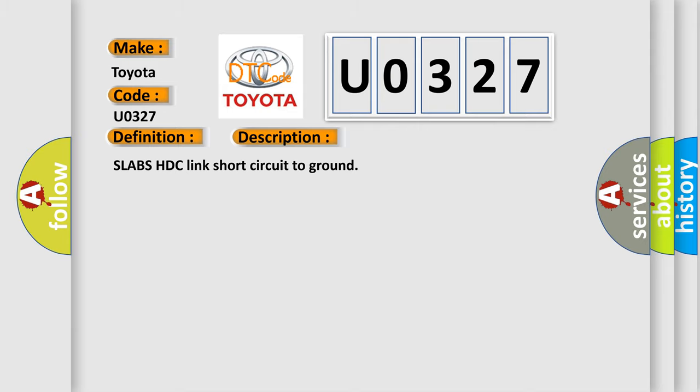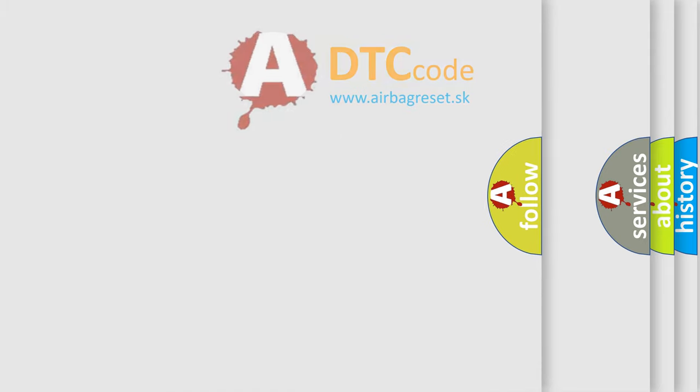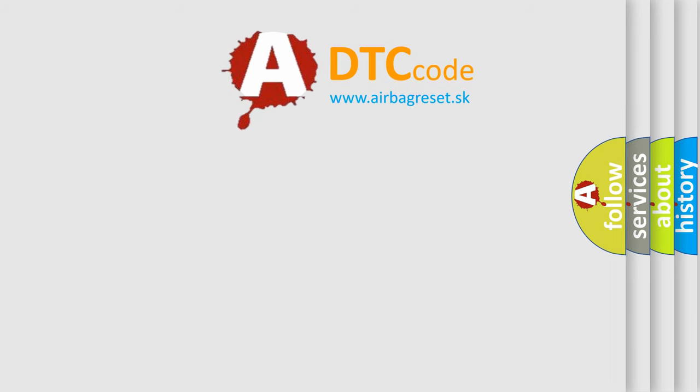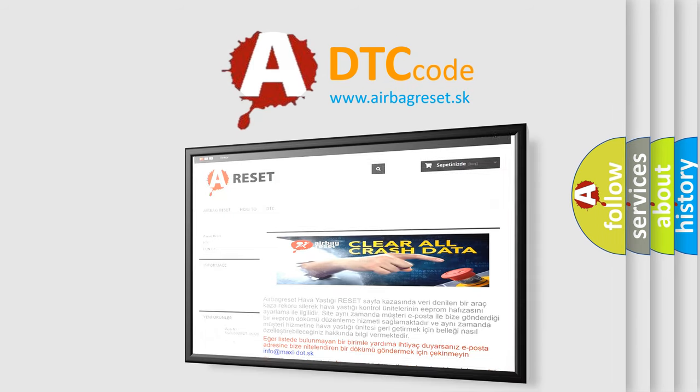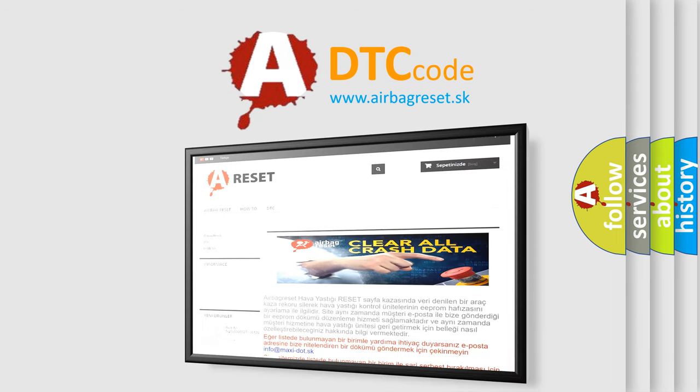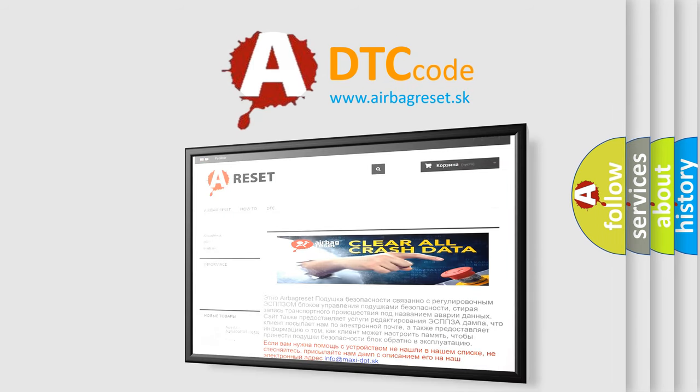The airbag reset website aims to provide information in 52 languages. Thank you for your attention and stay tuned for the next video.